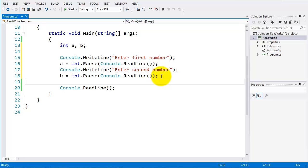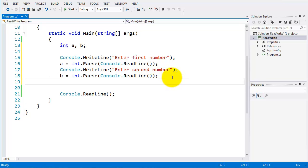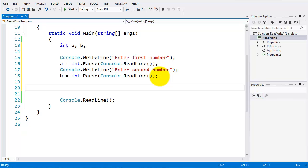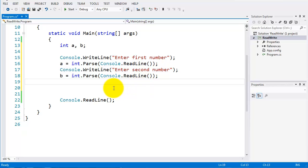This is very similar to what we've done before — the only extra thing we've added is int.Parse. It's important to understand that anything entered into the console is treated as a string. Last time with first name and last name there was no problem because they were strings, so we didn't need to convert them — we just printed them out.